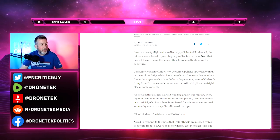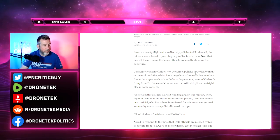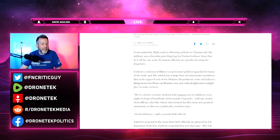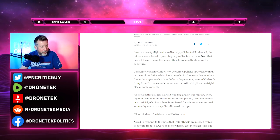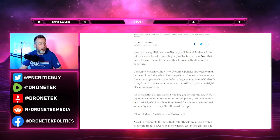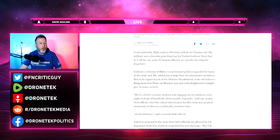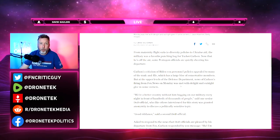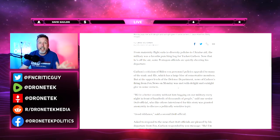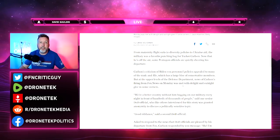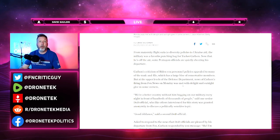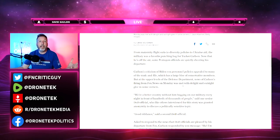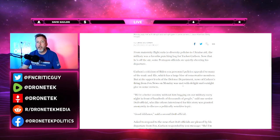Carlson's criticism of binary personnel policies appealed to many of the rank and file, which has a large block of conservative members. But at the upper levels of the Department of Defense, news of Carlson's firing from Fox News on Monday was met with delight and outright glee in some corners. That's not a good sign. That's what you would expect in a sort of dystopian authoritarian state where the media is just an extension of the government.